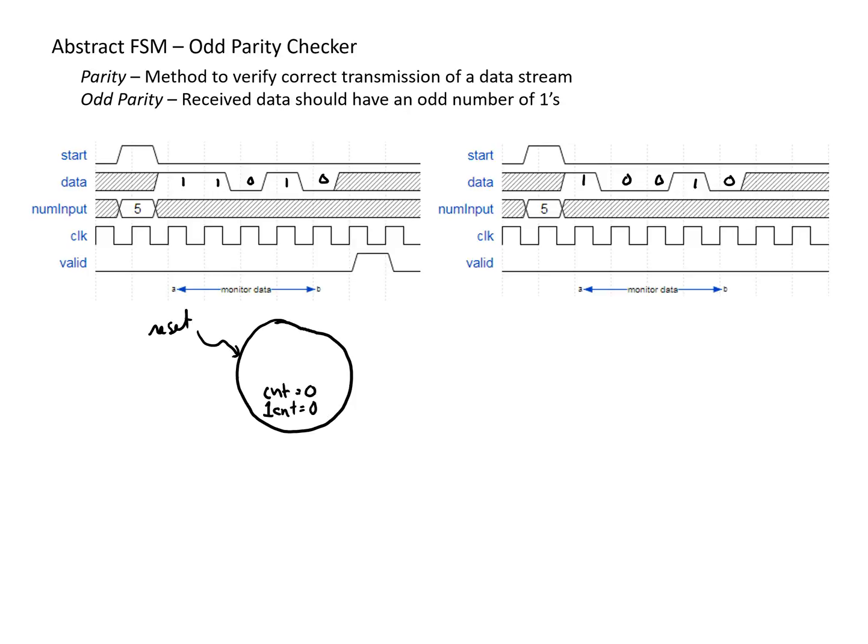And then to prepare for if we receive a start bit, we're going to take the num input and store it into some local variable n. And there are some different ways we might be able to do this, but this is the approach I'm going to take here.